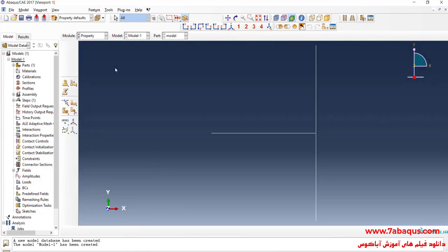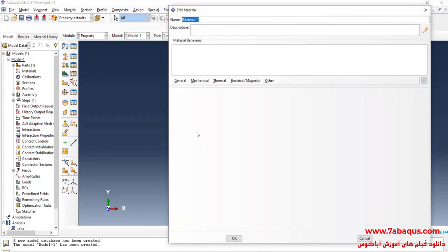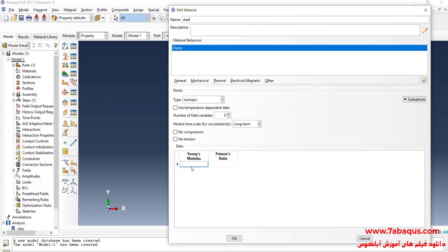I will enter the Property module and click on Create Material. The type of the model is not important in this problem, so we suppose that the beam is made of steel. I will click on the Mechanical menu, select Elasticity and Elastic. The Young's modulus is equal to 29 multiplied by 10 to the power of 6 pounds per square inch. The Poisson ratio is equal to 0.3.